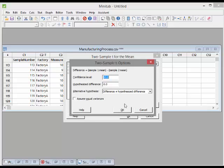So it's essentially equal or not equal — the difference is zero versus the difference is not equal to zero. The 'assume equal variance' option is something we'll come back to later; we're going to assume equal variance in this case.